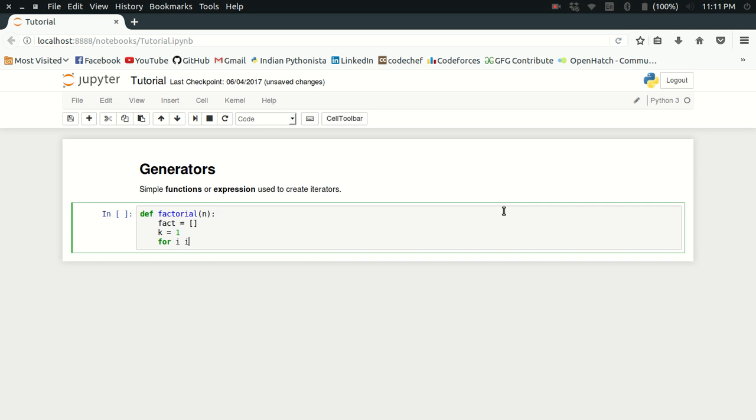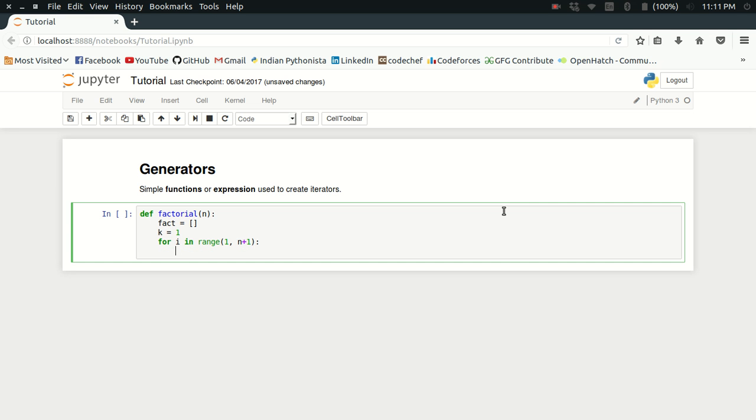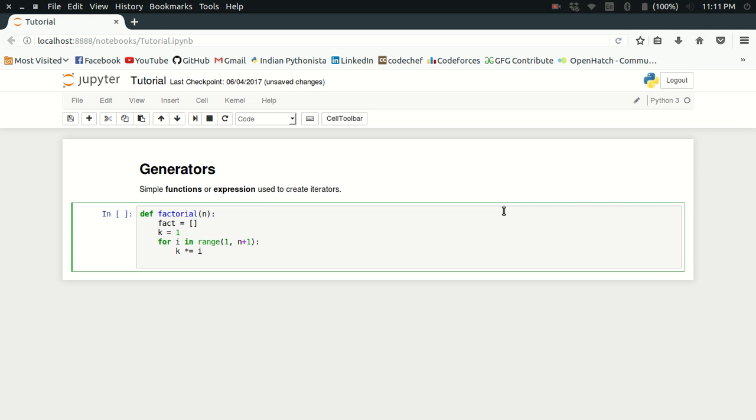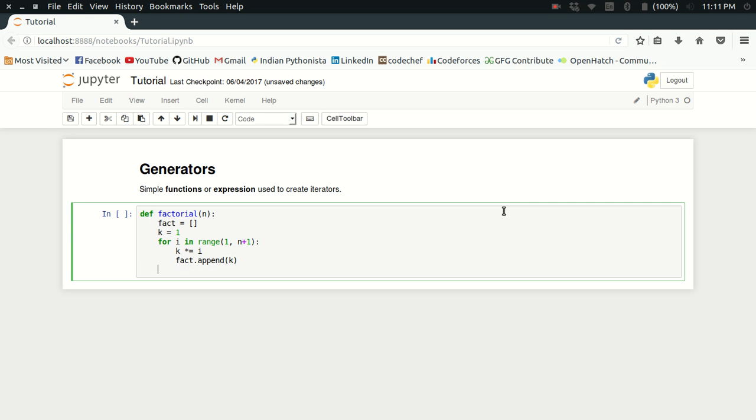For i in range 1 to n plus 1, I have to repeatedly multiply i with k, and then append the k value to the factorial list and simply return the factorial. That's it.